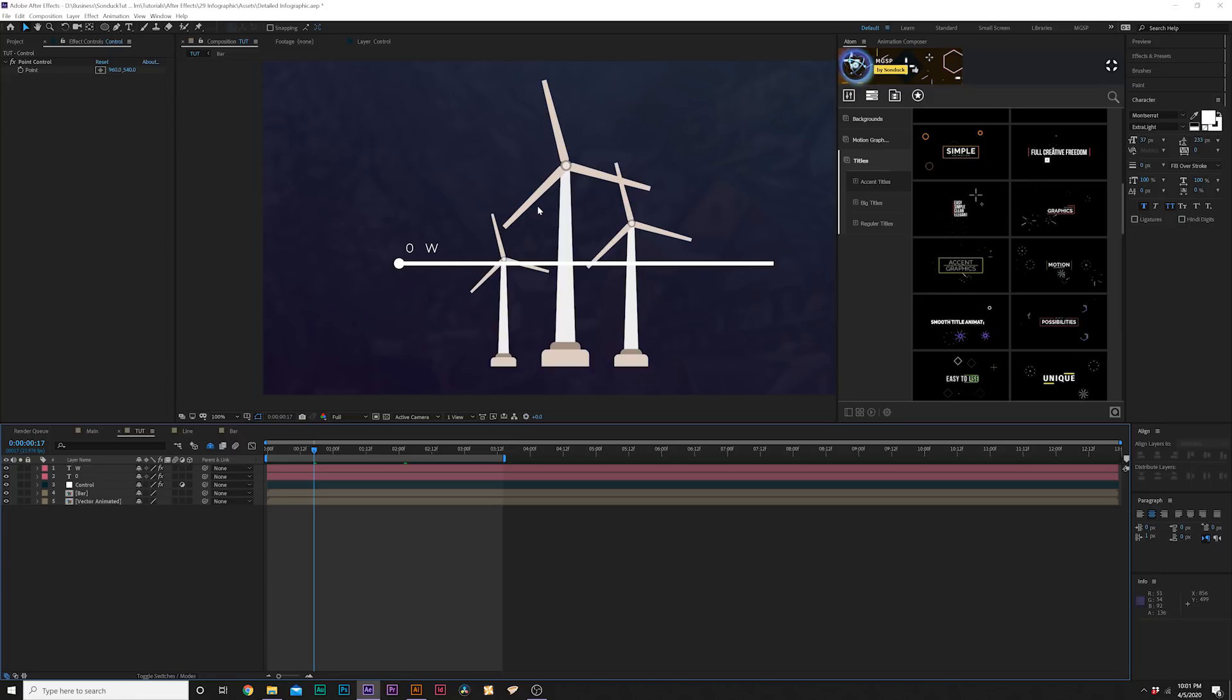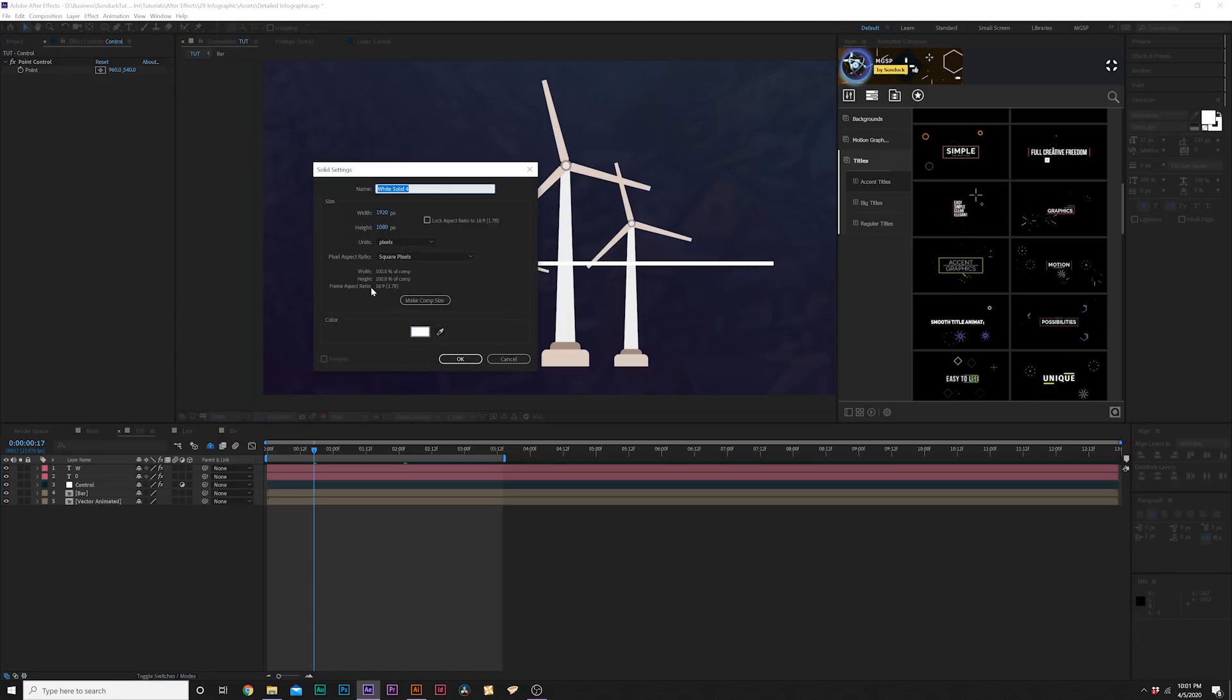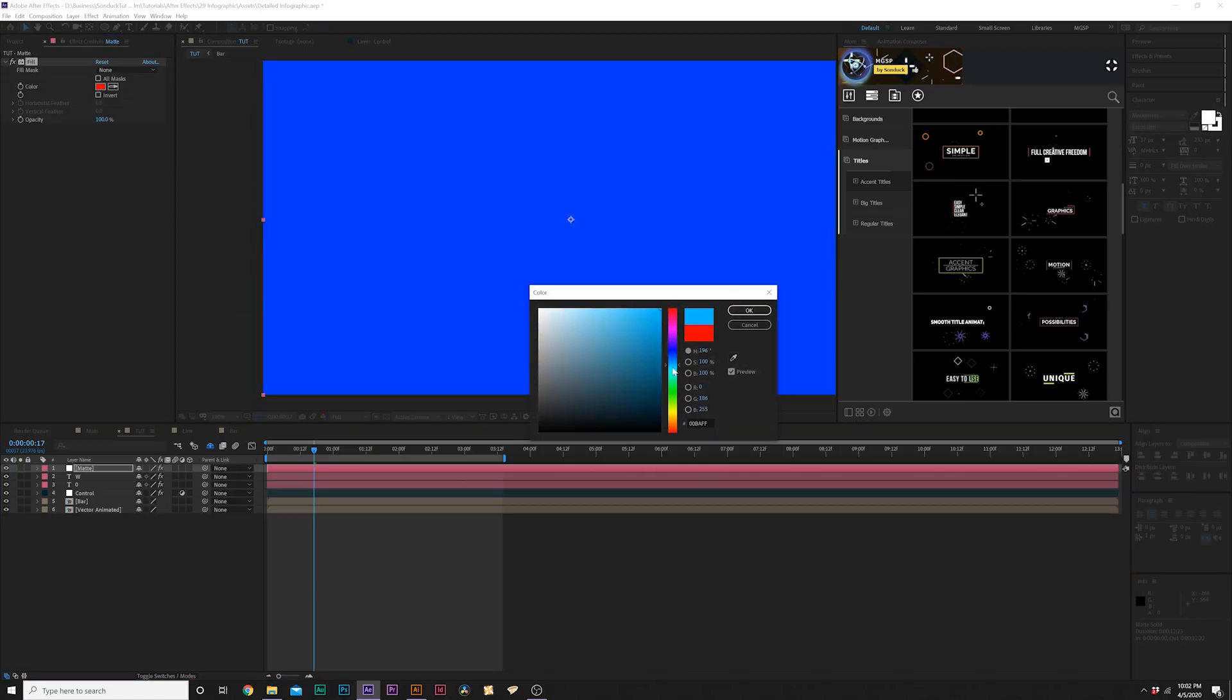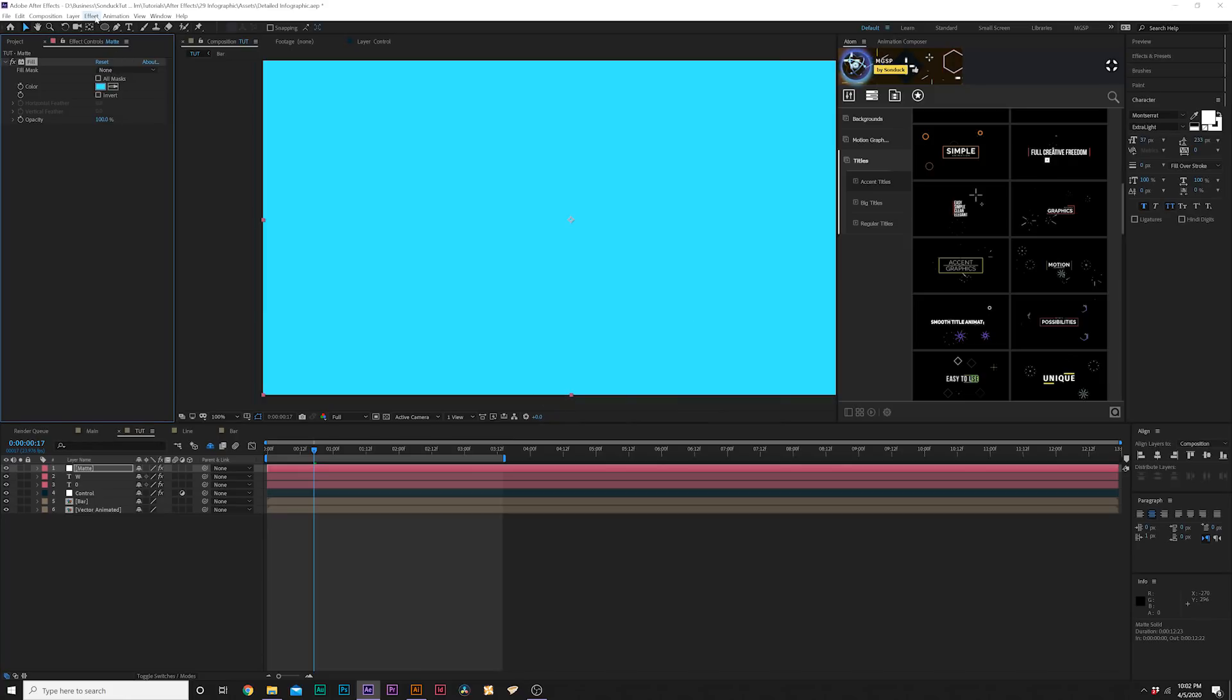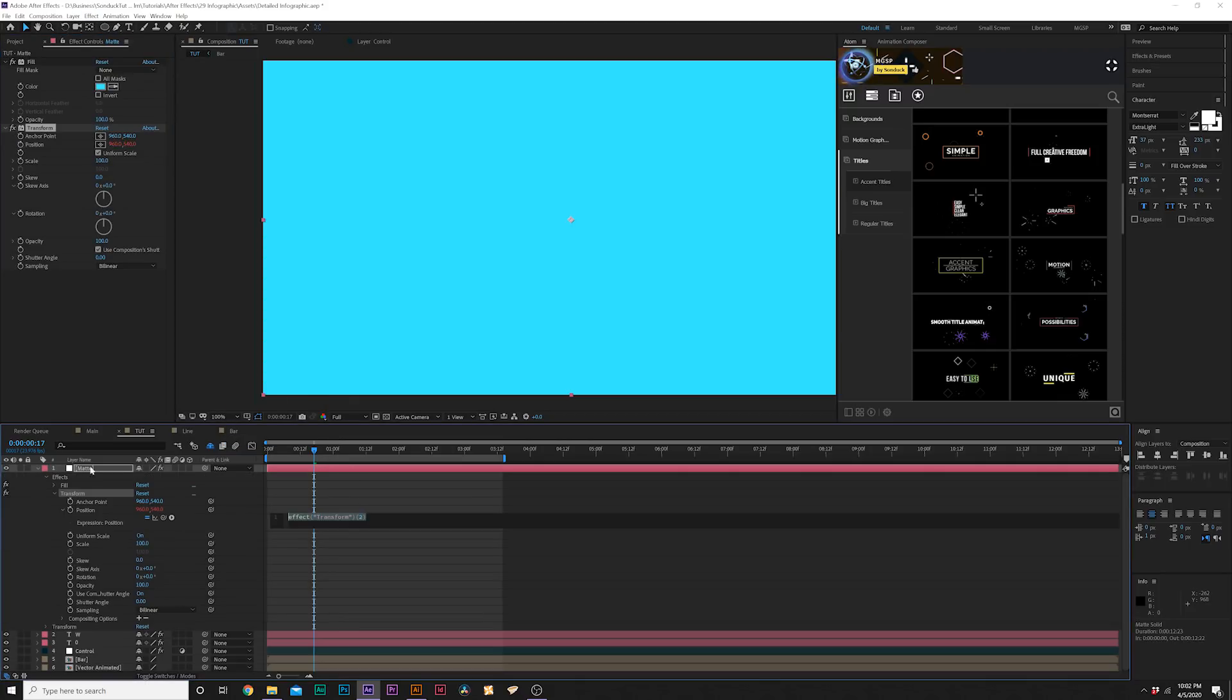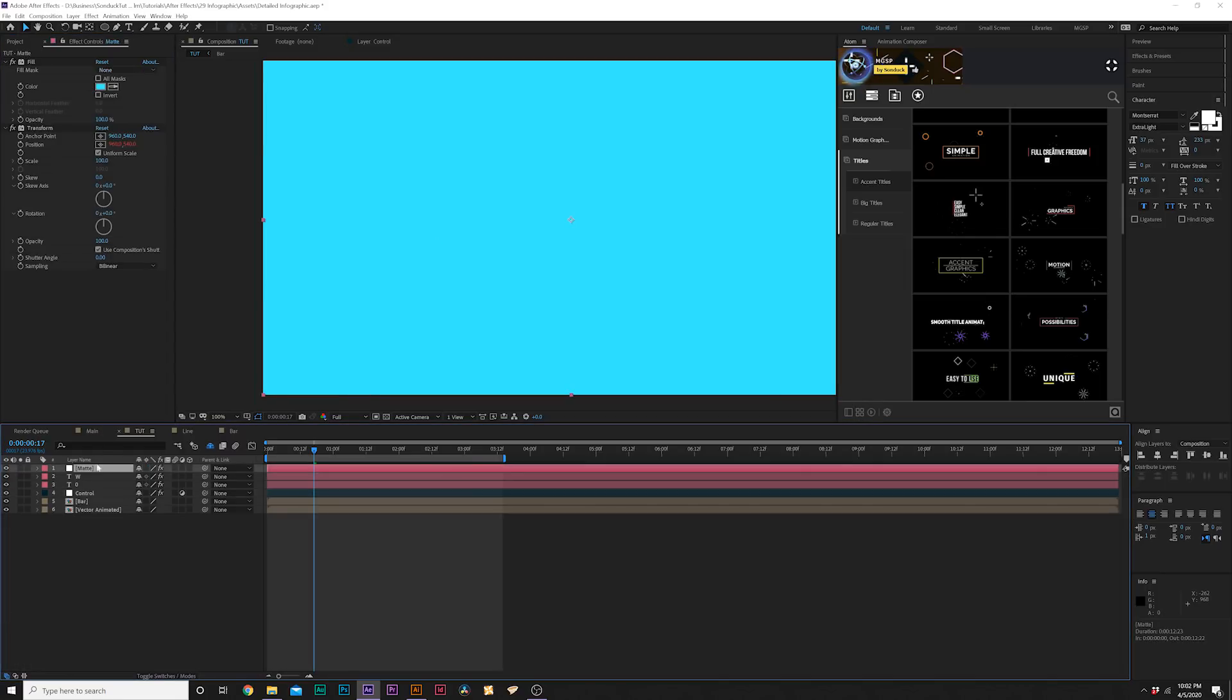Last thing we want to do is obviously as this goes up we want to be able to update the look of our vector object and it's really easy to do this as well. What we're going to do is go to layer, new solid and we'll just call this matte. What we'll do here is go to effect, generate, fill and then go to effect, distort and we'll grab transform. Once again we'll alt-click stopwatch for position and we'll just parent that to the point control again within that control layer.